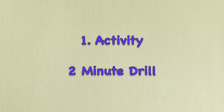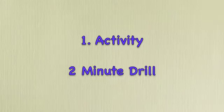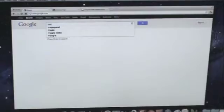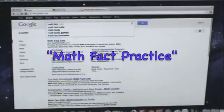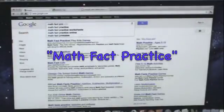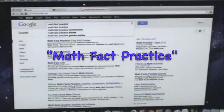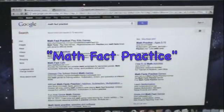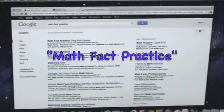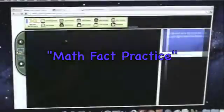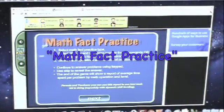First up, the activity, the two-minute drill. I apologize in advance for not having screen share, but anyway, go to Math Fact Practice in Google. It's the first one at the top. You can also make a shortcut for kids to click on.